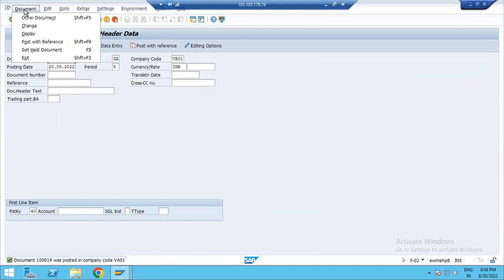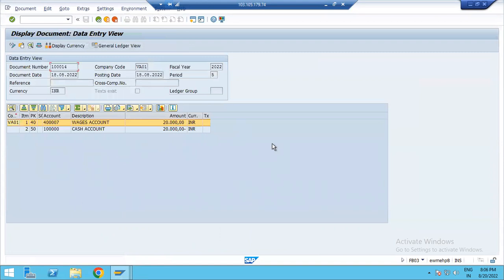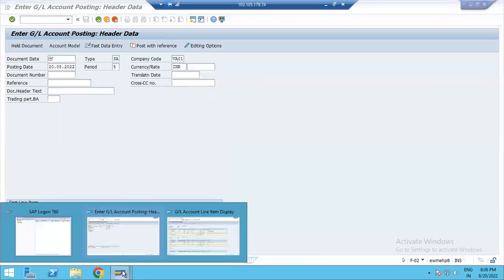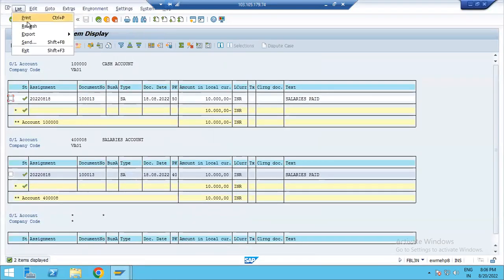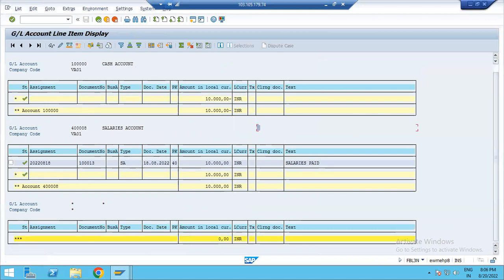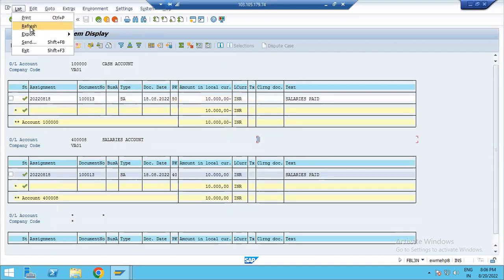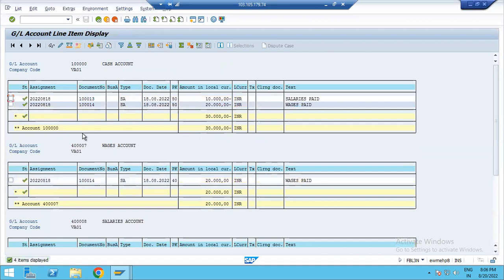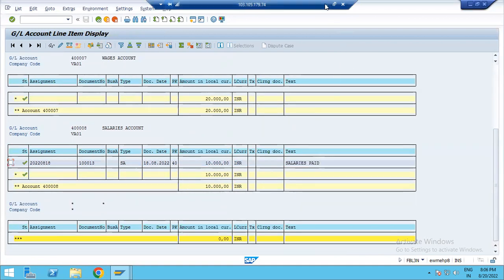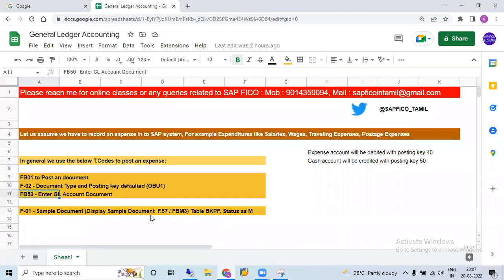Display the document header. Now refresh the report — the wages account is generated. If any document is posted we can see it in the report. Refresh again — wages account now shows the posted document.